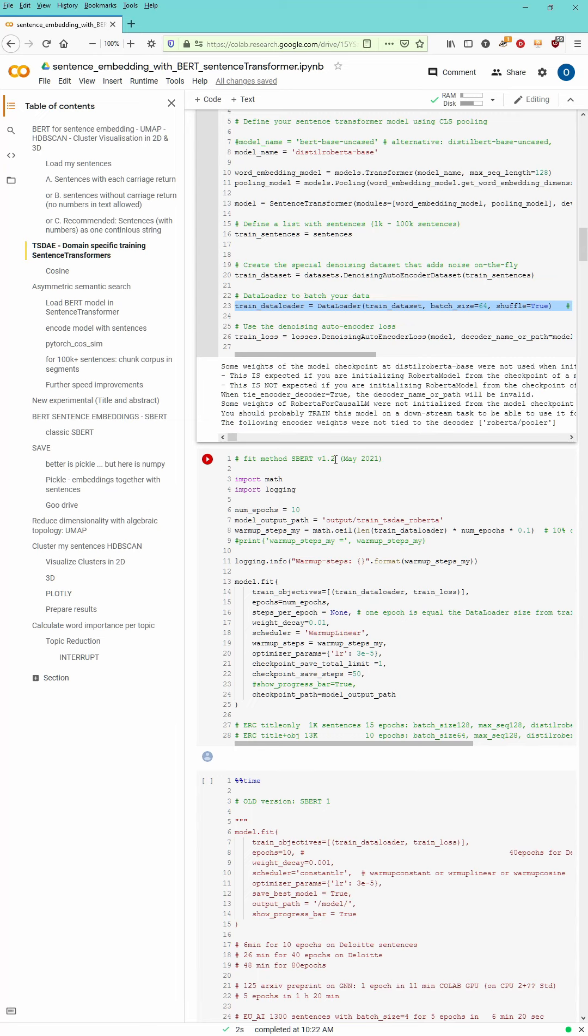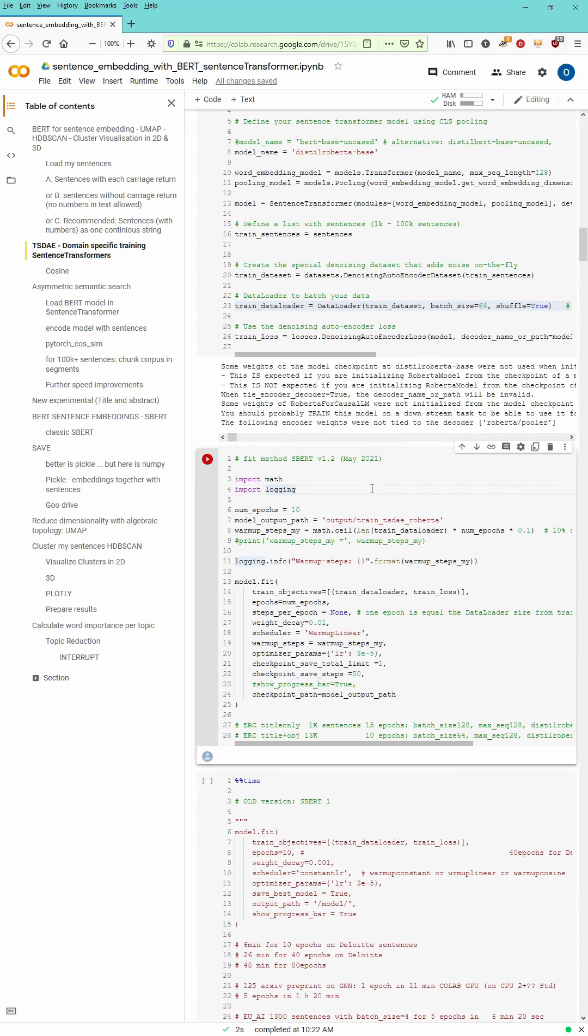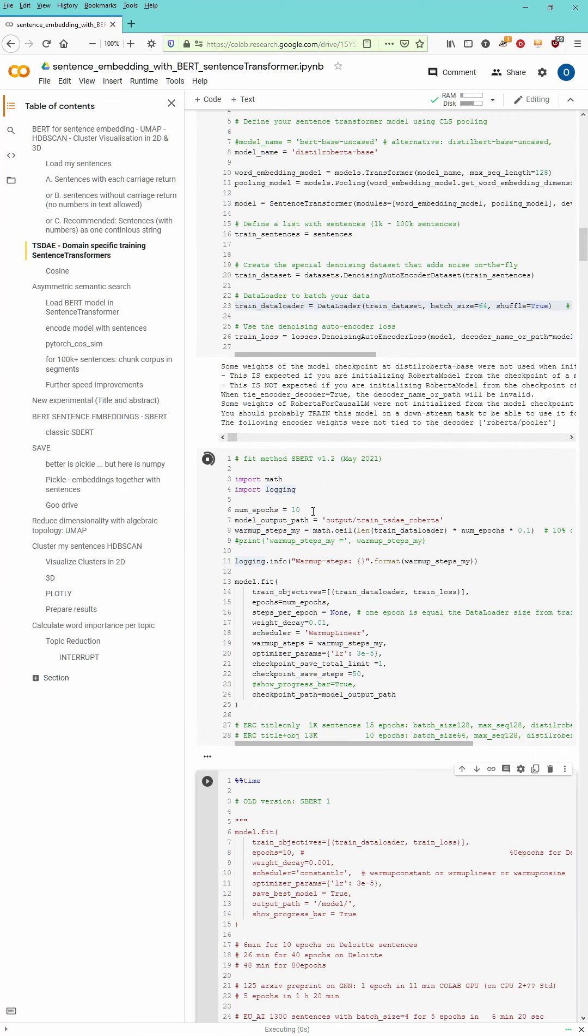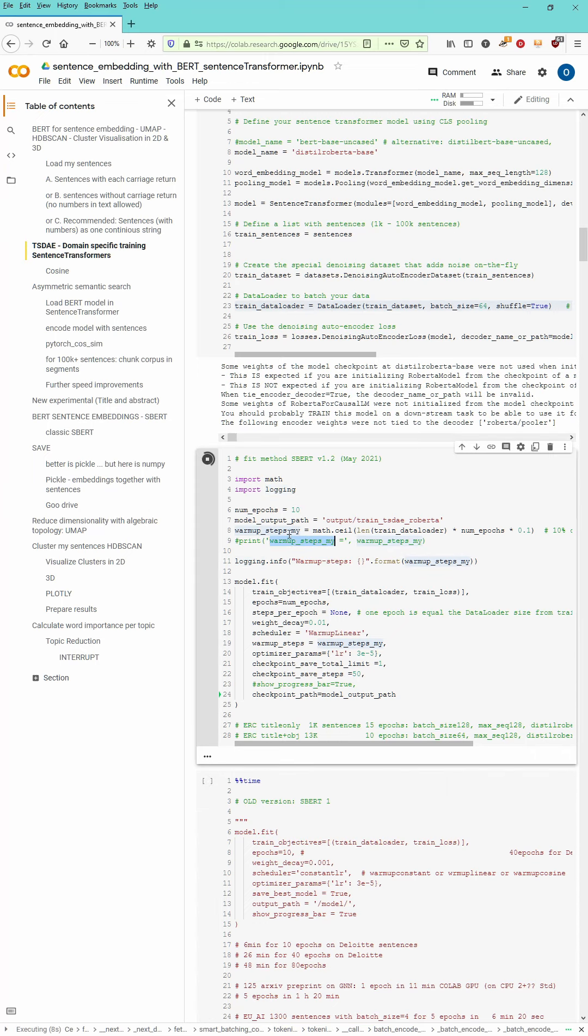Please note that you have to download the latest version of SBERT. I use here version 1.2 or version 1.1.1 depending which version you download. Should be from May 2021. I choose 10 epochs.